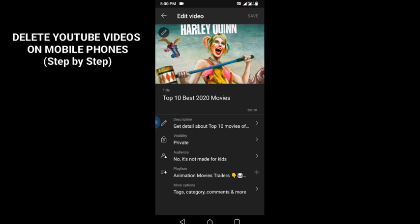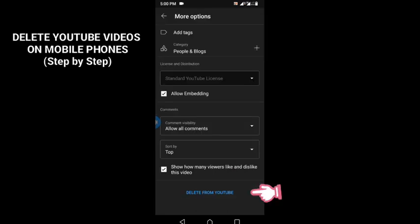And you scroll down to tags, categories, comments and more. Then you see delete from YouTube.